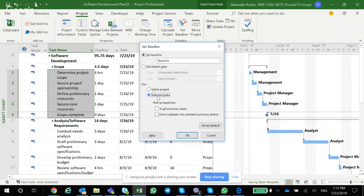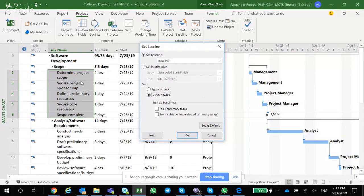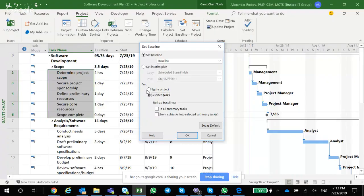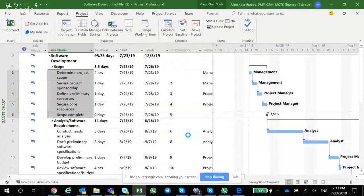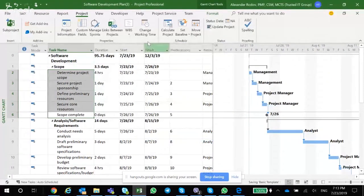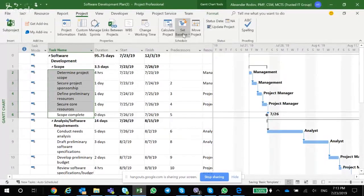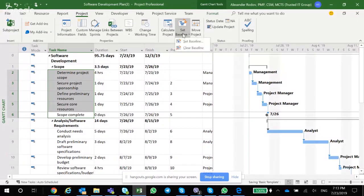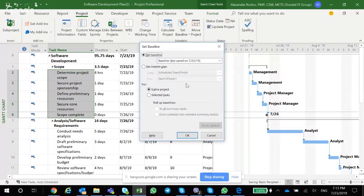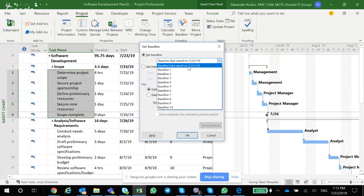So I'm simply going to say entire project, click OK, and now baseline is saved. If I go back again and say Set the Baseline, I will already see that last saved baseline was 7/23/2019.